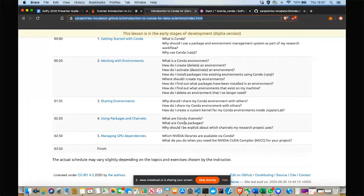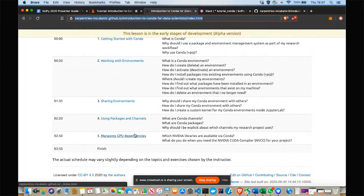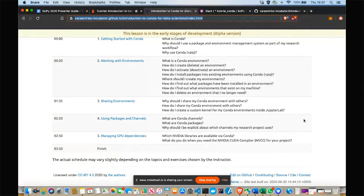Environment sharing makes it easy to move code prototyped on your laptop to the cloud — AWS, GCP, or Microsoft Azure — or to a remote computing cluster at your university or research lab. The last two sections are a deeper dive into packages and channels for advanced use cases, and the final section covers GPU dependencies and managing NVIDIA CUDA libraries using Conda.